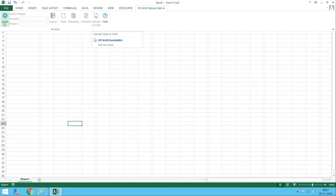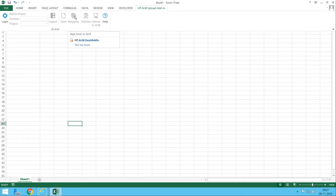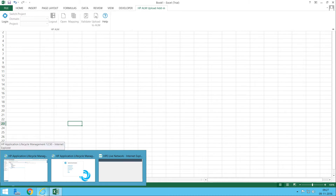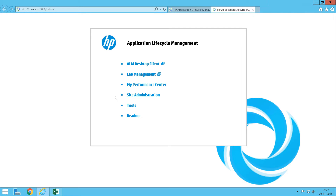The workflow is: first it will ask you to log in to QC, then select the domain and project. You need to create a mapping, then validate, and then click 'Upload to ALM' to upload all the test cases. We need to follow a template and do some mapping, which we'll go through step by step.